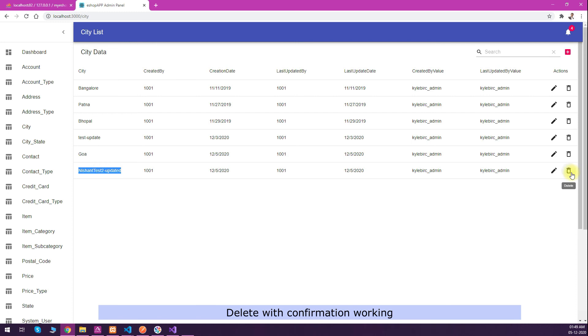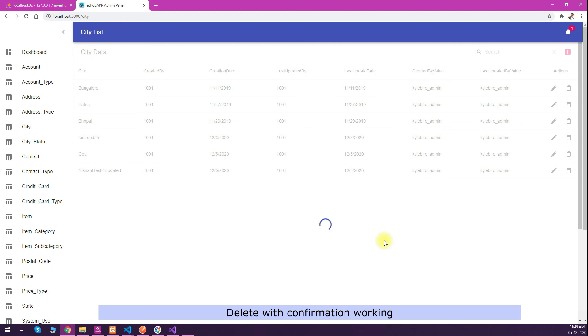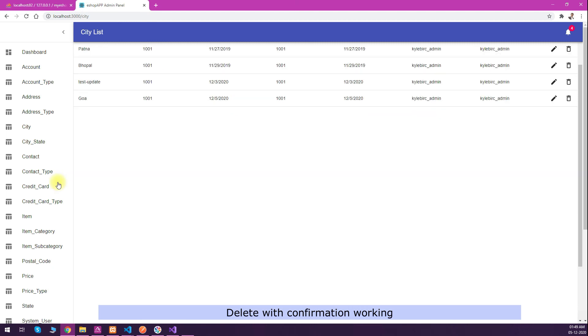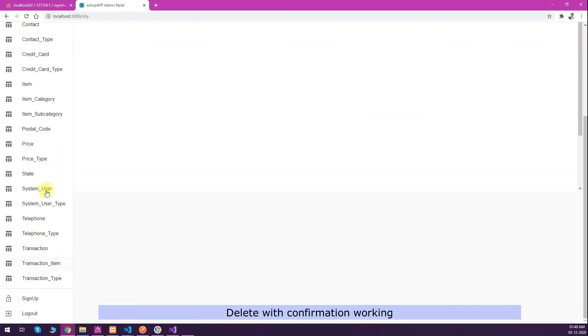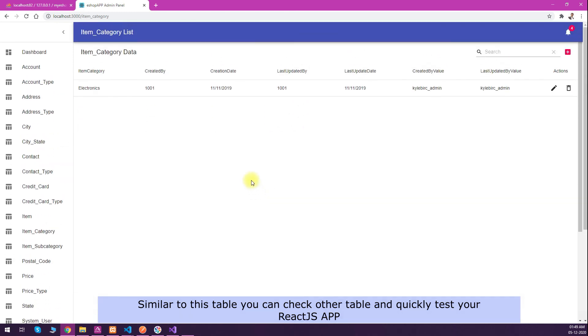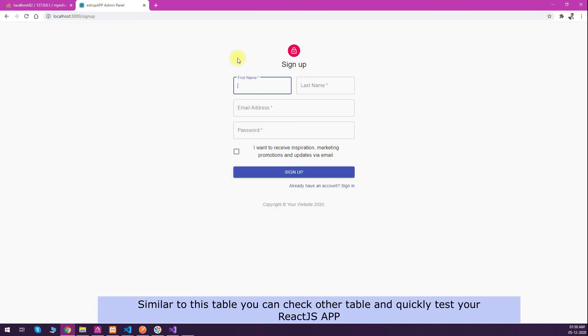Without writing any code, you got this. Let's try the delete operation. You will have a confirmation there, and then delete is also working. So without writing any line of code, you have all the tables admin panel generated.